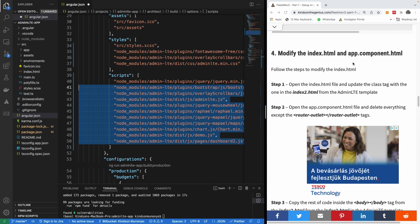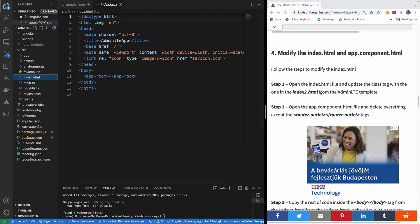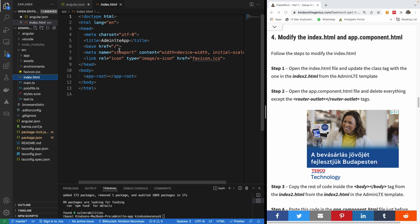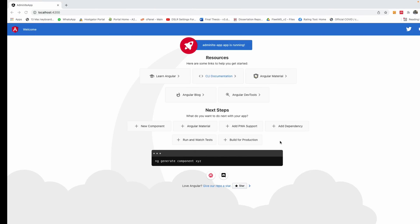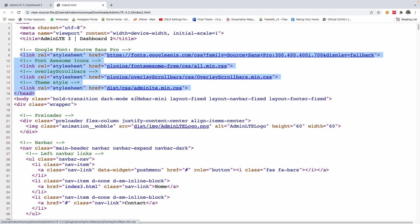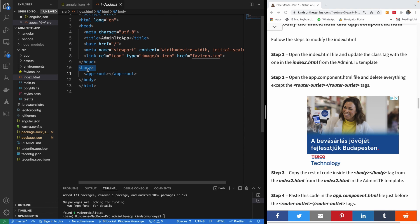Now I want to modify index.html and app.component.html. The index.html is this file here, and I want to modify it to use the styles available in the template. I'm going to open the index.html and update the body tag with the class from the AdminLTE template — I'll copy the body tag class from the template source and replace the body tag.